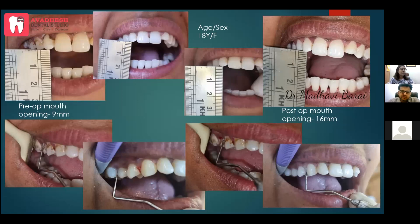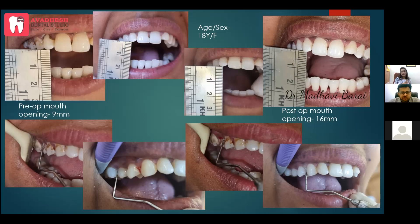More than 700 lesions can be treated using ozone in different forms. We attempted treatment of an OSMF case — mouth opening was 9 mm. Over three to four sessions using ozone oil and ozone gas (gas used once, oil in all sessions), mouth opening improved to 16 mm. No steroids, no hyaluronic acid — nothing else was used. Pre-op and post-op pictures show the difference. This improvement was sufficient to allow operculectomy for her chief complaint of wisdom tooth pain.